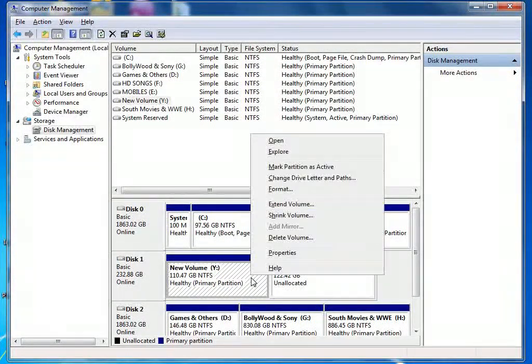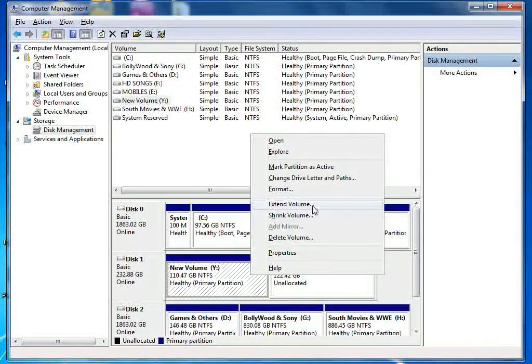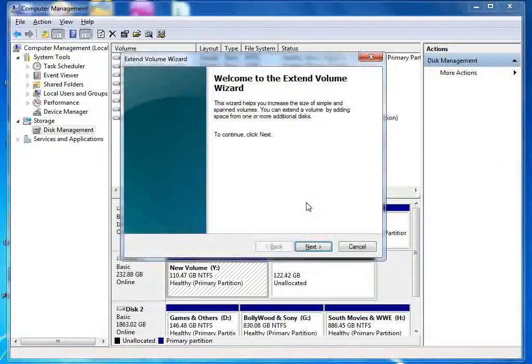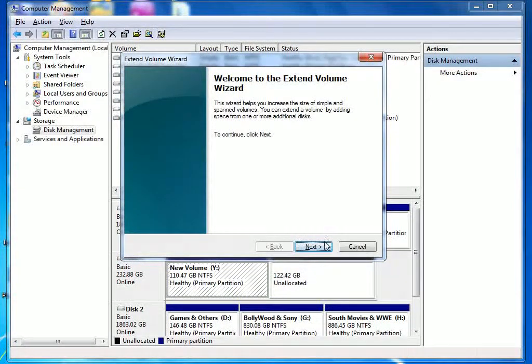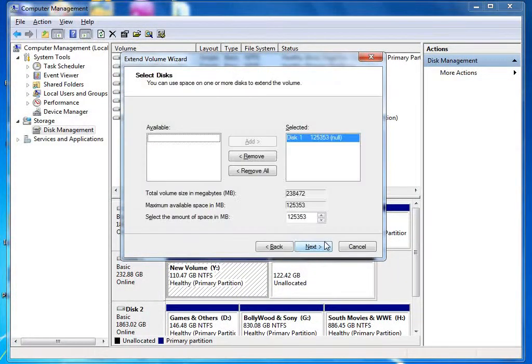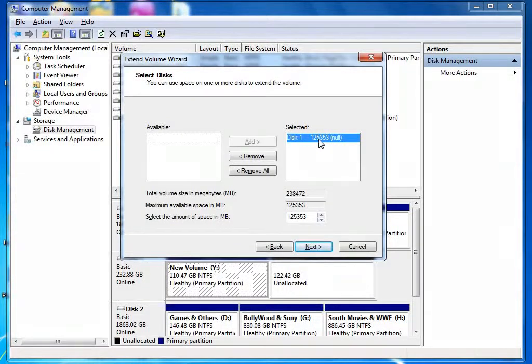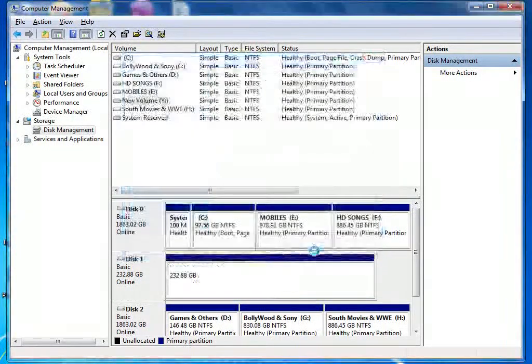Now we will fix it and click on extend volume. Next, we will be able to do it. It will show you the place where you have this space located, so next and finish.